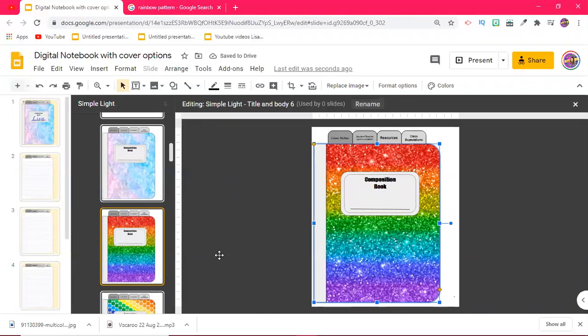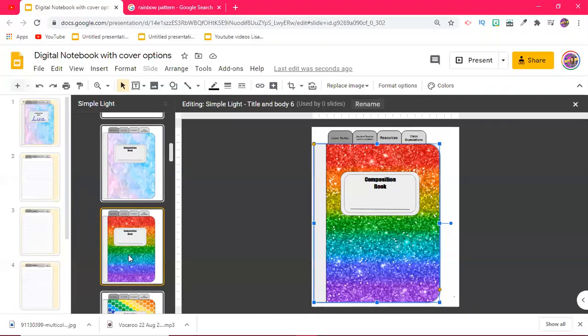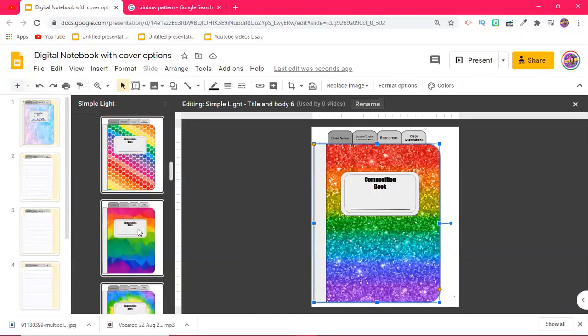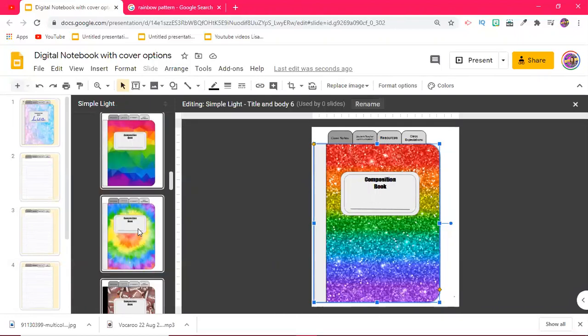And then from there, you can always just go back and click on the original slide. You can make a duplicate of this one, and you're just going to do that for all of them. It's really easy because you don't have to recreate all of these shapes that you used to make the digital notebook in the first place, which is great.